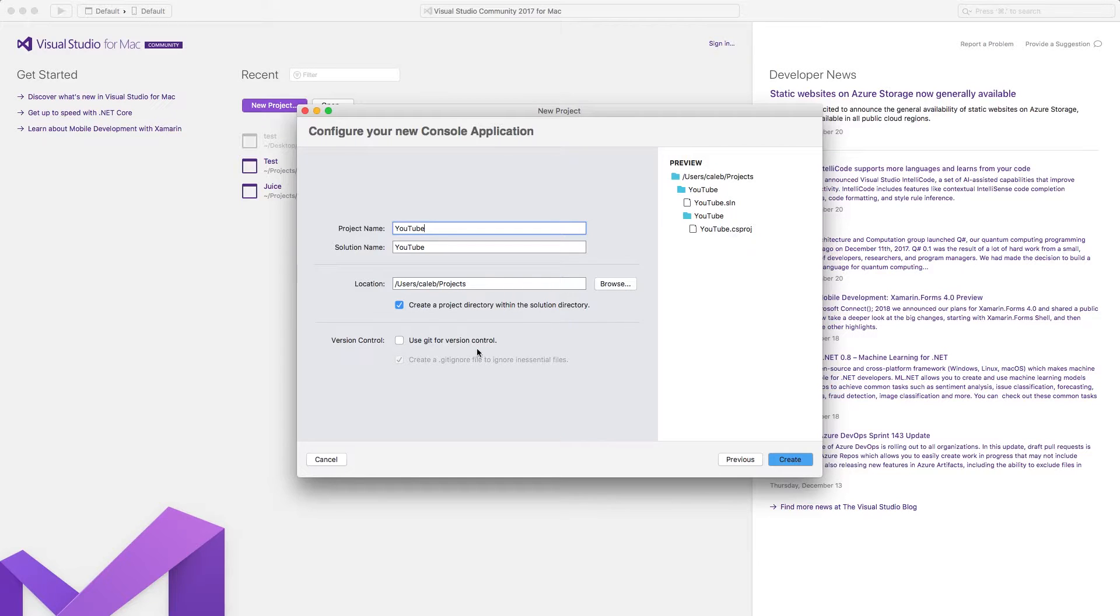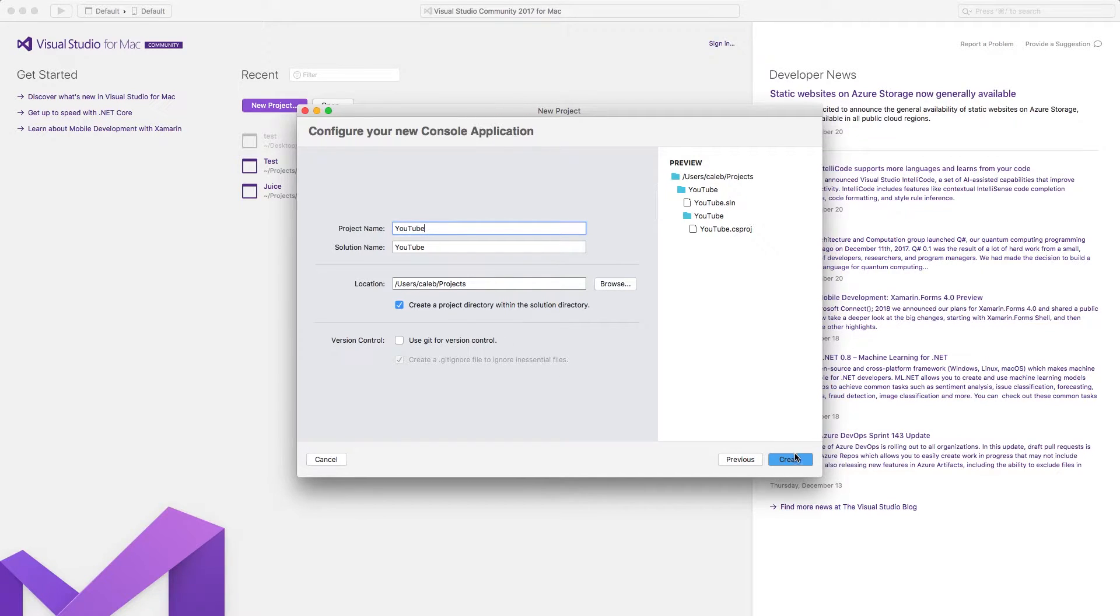I'm not going to be using Git for version control, but if you're interested in storing your projects on GitHub or something, you might want to click that. Alright, create. Awesome!